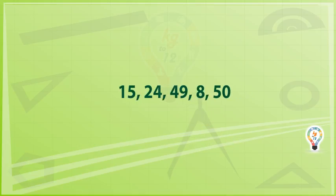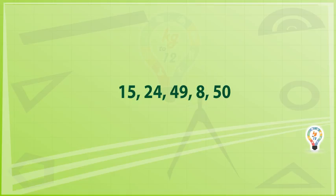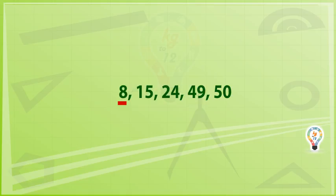For example, find the mean of the below data: 15, 24, 49, 8, 50. The first rule is to rearrange the data in ascending order: 8, 15, 24, 49, 50.